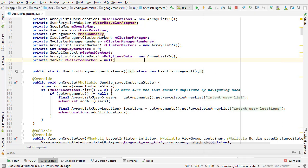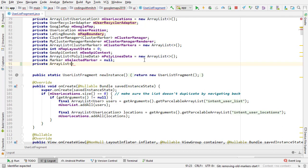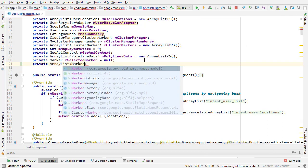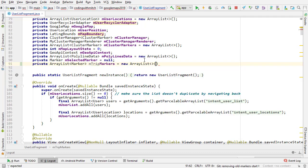To keep track of them, I'm going to create a new ArrayList. Private ArrayList, and it's going to be an ArrayList of marker objects, and I'm going to call it mTripMarkers. Equals new ArrayList.